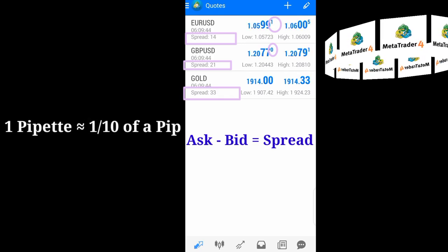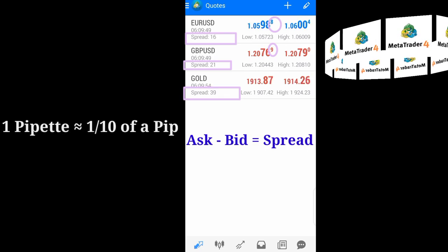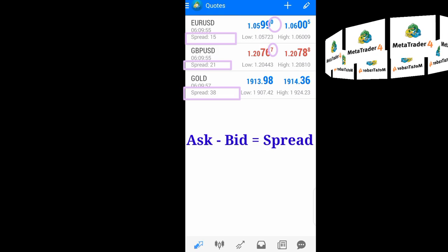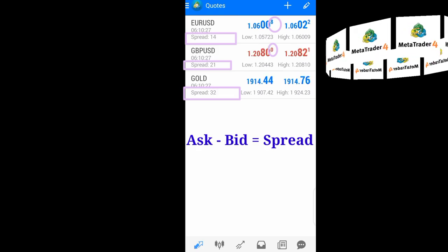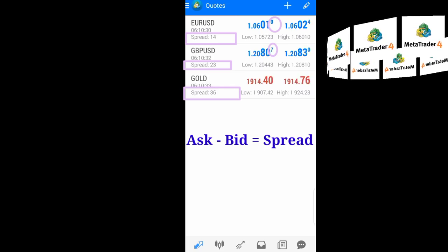That is why it is written as a superscript, just a tiny number over there. So the spread of EURUSD here is 1.5 pips, and for GBPUSD the spread is 2.1 pips. For gold, the spread is 3.5 pips.